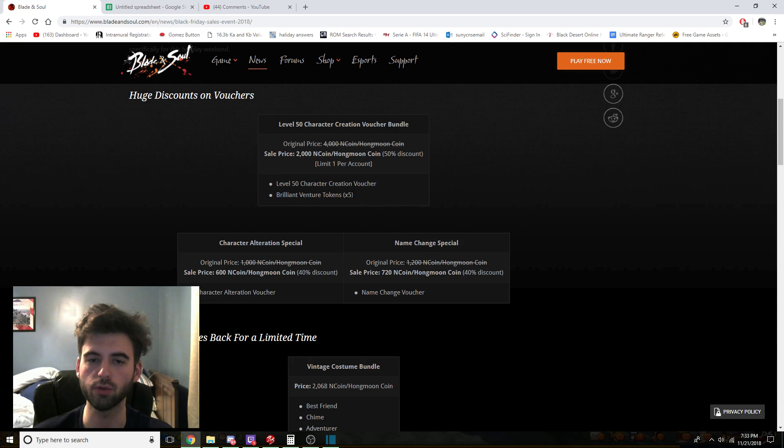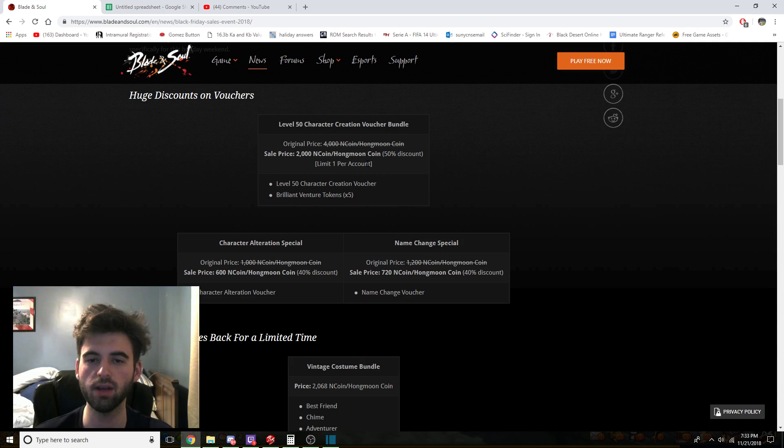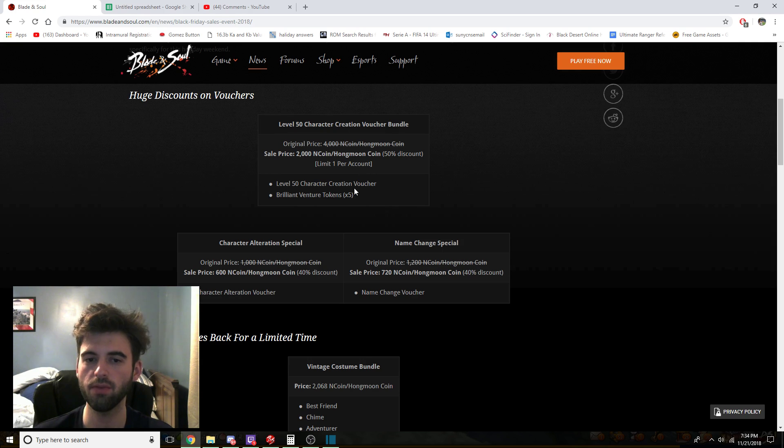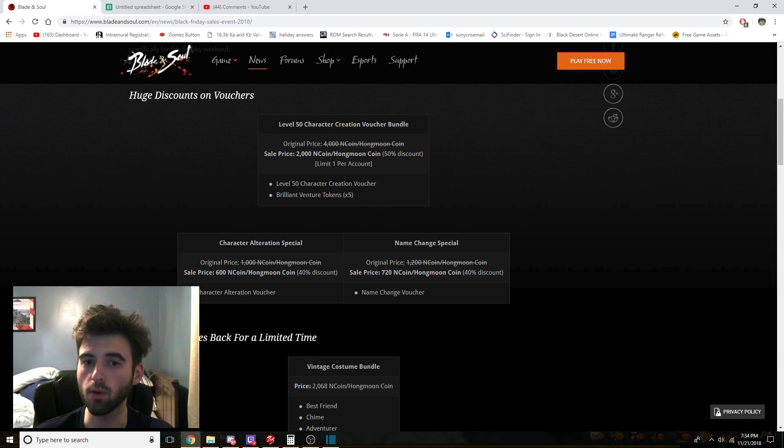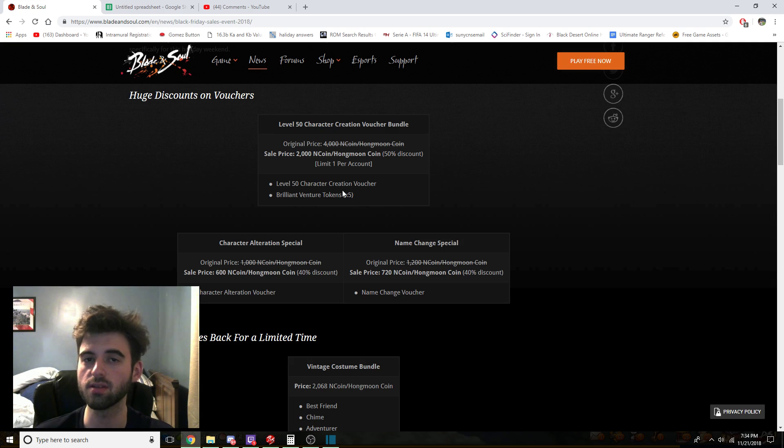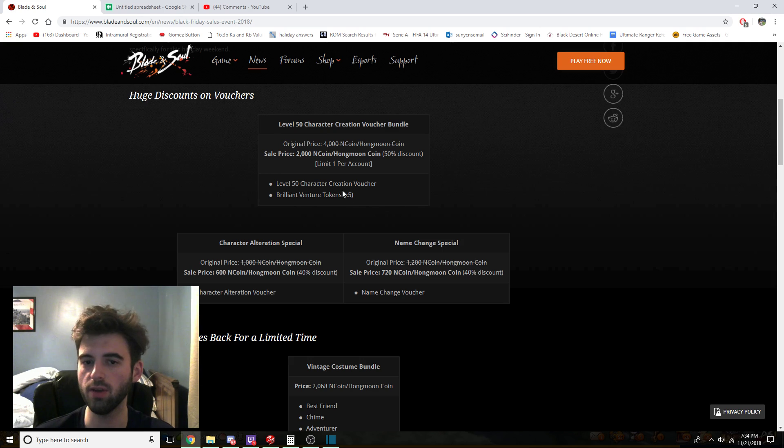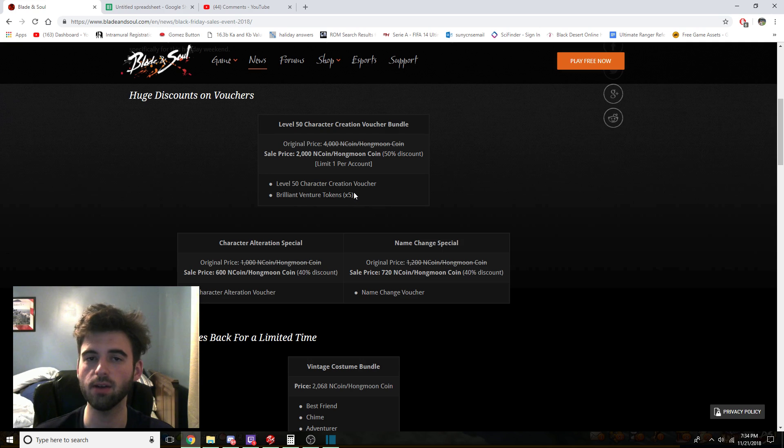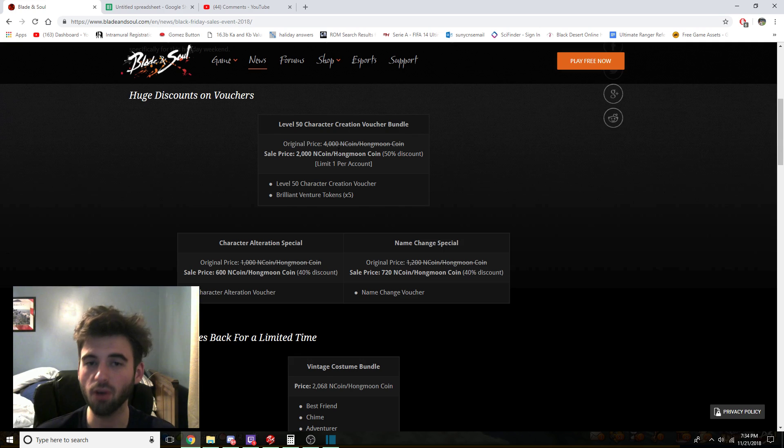The interesting thing about this is that it has the Brilliant Venture Token times 5. So this Brilliant Venture Token times 5 is worth 900 Hongmoon Coins, so that almost covers like half of the cost of this item. However, with the event coming with the Theater of Mystery that gives you a 7-day free premium, these Brilliant Venture Tokens are going to be worth double. So if you hold on to the Venture Tokens until after that update goes live on December 5th, you'll be able to redeem these Brilliant Venture Tokens for a total of 1,800 Hongmoon Coin.